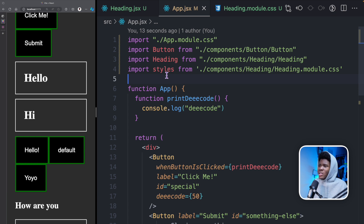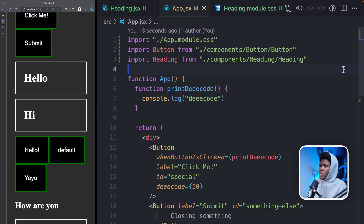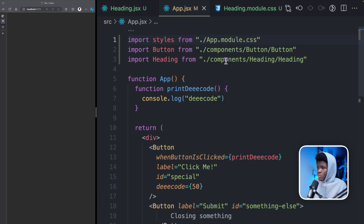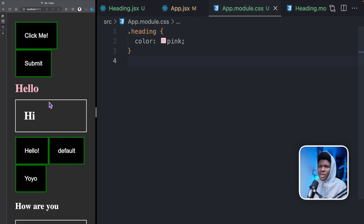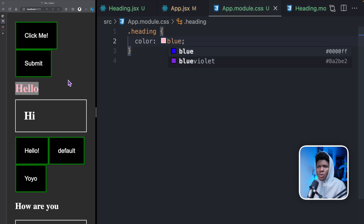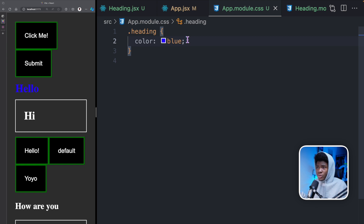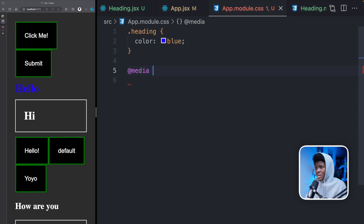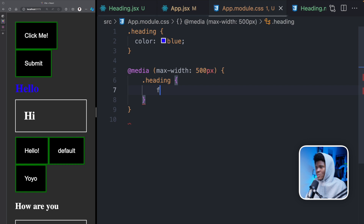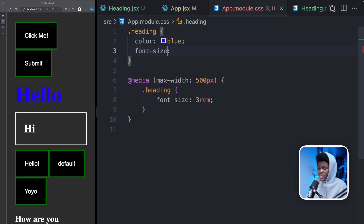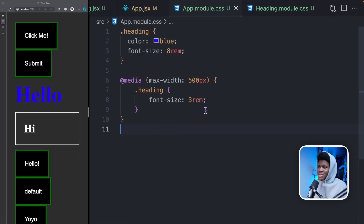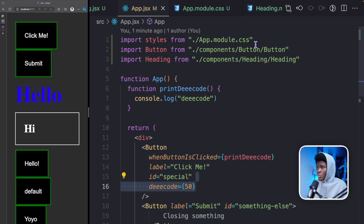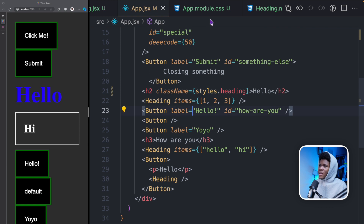Compared to before, where the app component didn't import anything from heading.css and that style still applied to it — by using modules you are explicitly saying you want to use the CSS in this module. Since this is the app component, we can do import styles from app.module.css, and here we have styles.heading. In app.module.css we can have a heading class with color pink or blue. You can do all your normal CSS — media queries, for example: at max-width 500px have font-size 3rem, while at larger sizes it's 8rem. Adding the module extension just makes the CSS file a module, which you import into your component, assign to a variable object, and then use the different classes on any element.